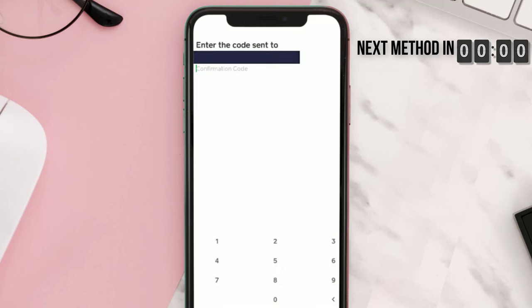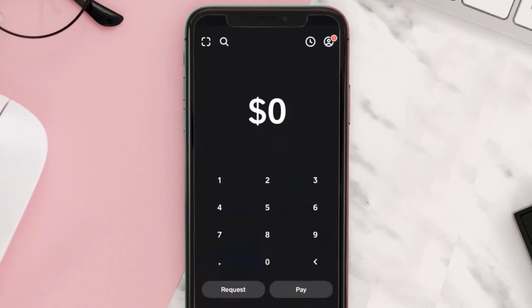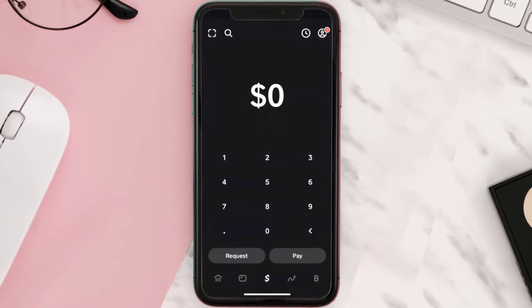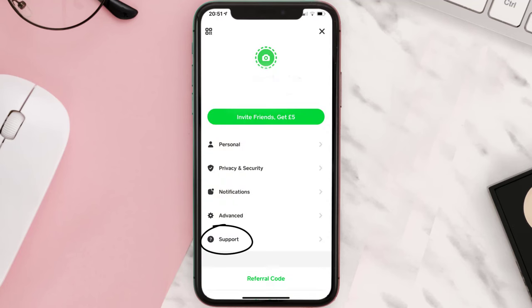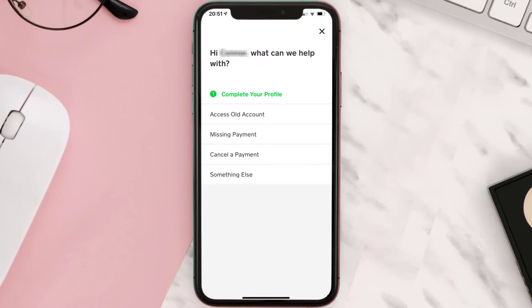In case you have already made a new account, to get back your old Cash App account, open up Cash App on your device and click on the profile icon in the top right corner. Now click on support and then tap on 'Something Else'.